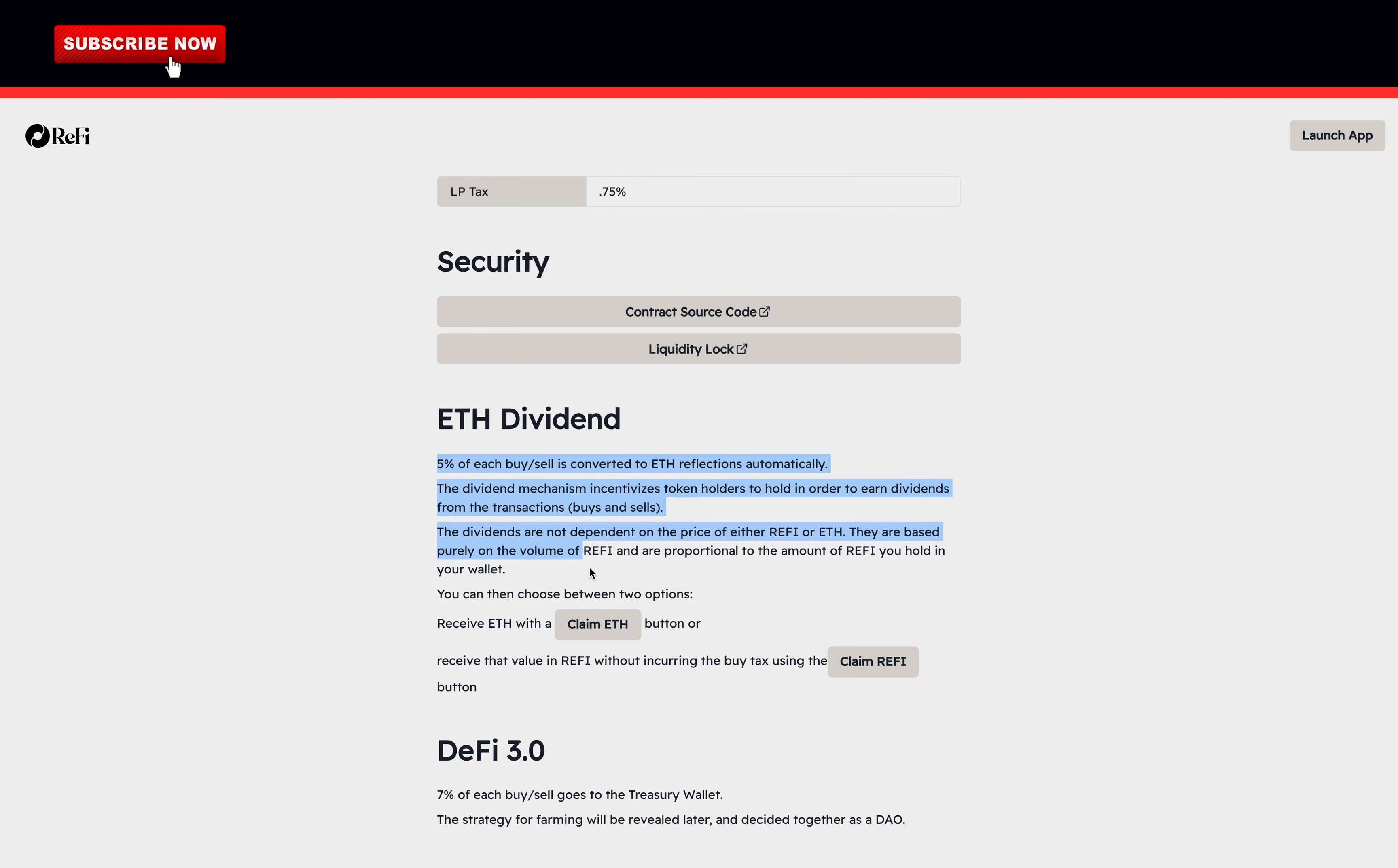Ethereum dividend. 5% of each buy and sell is converted to Ethereum reflections automatically. The dividend mechanism incentivizes token holders to hold in order to earn dividends from the transactions, buys, and sells. The dividends are not dependent on the price of either ReFi or Ethereum. They are based purely on the volume of ReFi and are proportional to the amount of ReFi you hold in your wallet.